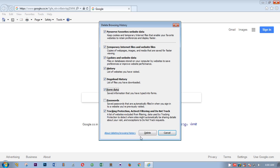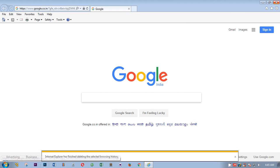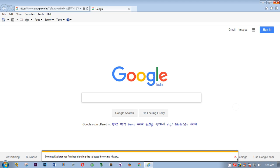Then hit Delete. This is going to take a few seconds, and the browsing history has been deleted. Internet Explorer has finished deleting the selected browsing history.